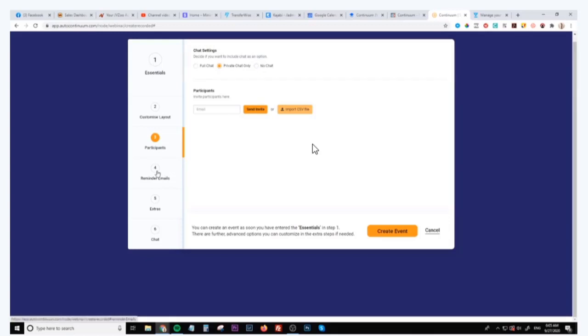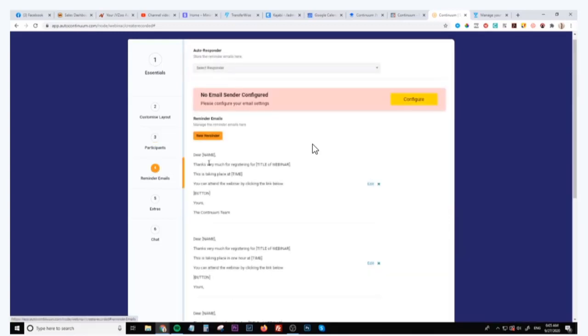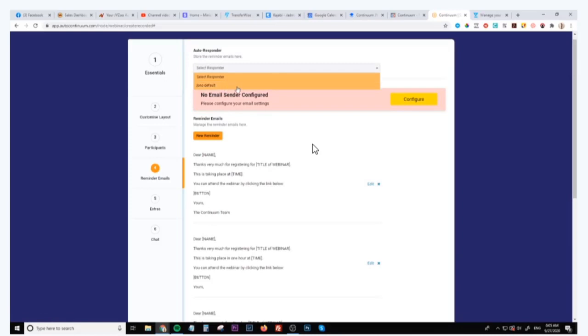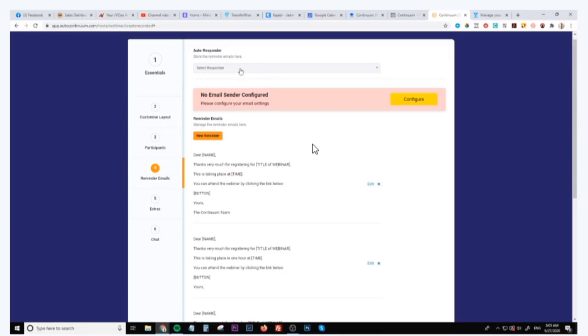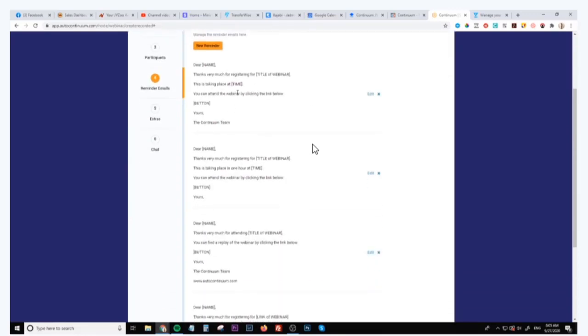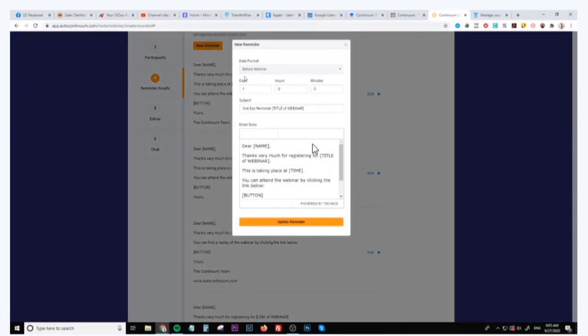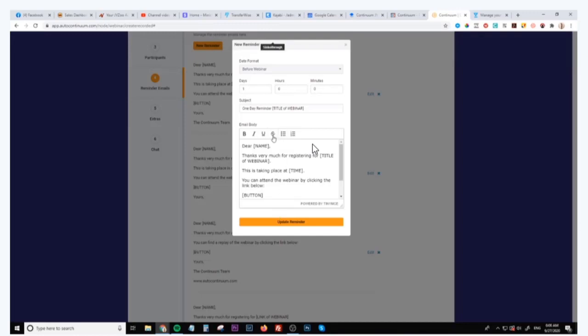You can also customize the emails inside of here. You can integrate it with your autoresponder and there's a ton of all the major autoresponders are integratable here. And then you can customize the emails, whether you want them to be sent out before the webinar or after the webinar, how many days, hours, and minutes before or after the webinar. And then you can completely customize the emails here and all of these short codes will be replaced with the person's name, the title of the webinar, the time of the webinar, and also the button that people can click on.